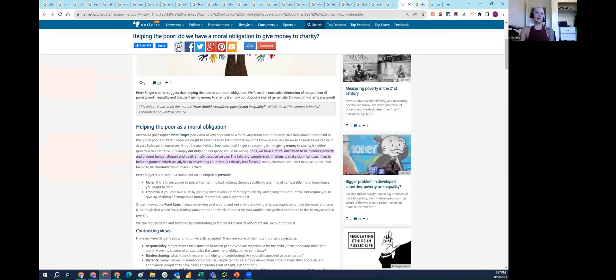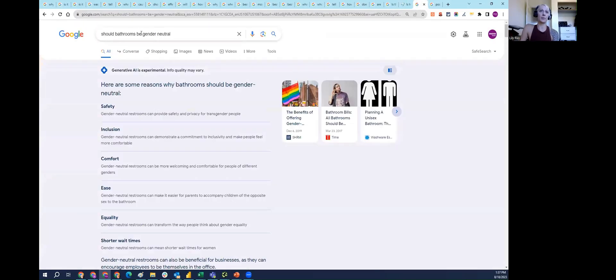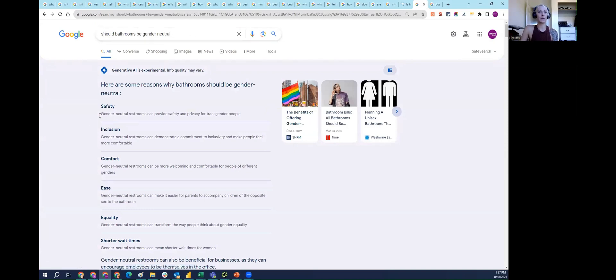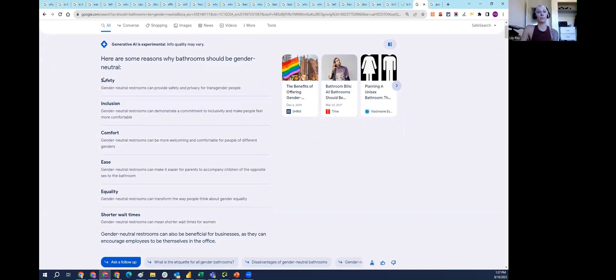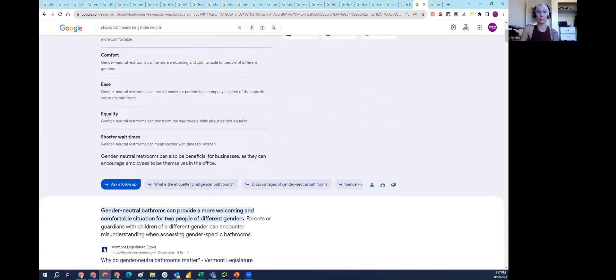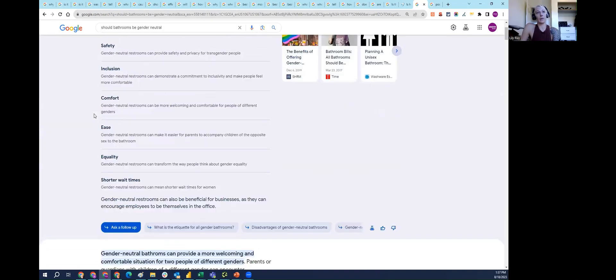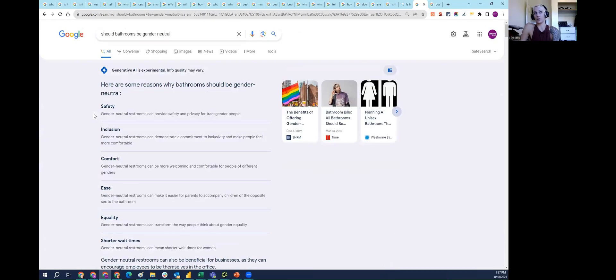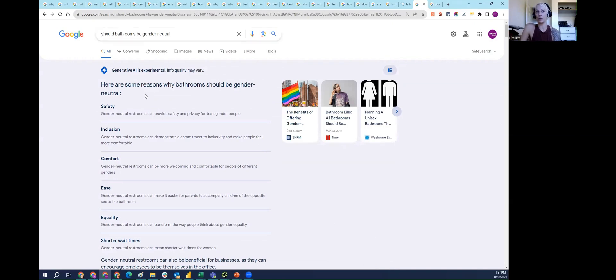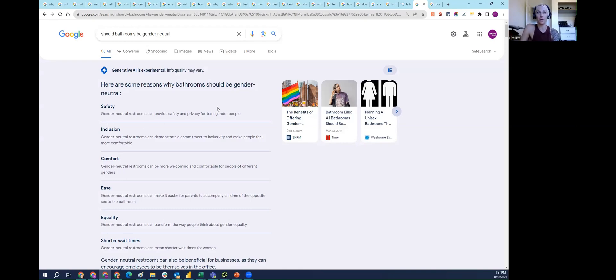'Should bathrooms be gender neutral?' Again, controversial topic, people have different beliefs. SGE is showing reasons why they should, why bathrooms should be gender neutral. I don't know whether or not this is controversial, because maybe we're asking should they be, and it's giving reasons why they should be, but I think some people would take issue with this result.